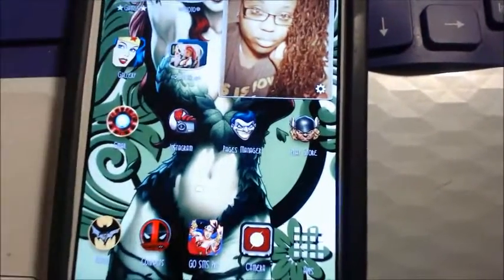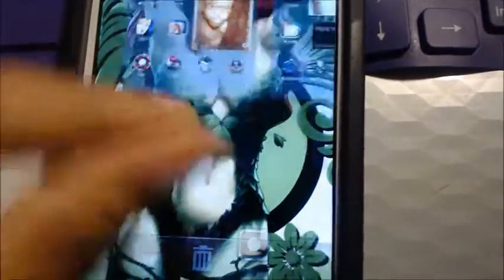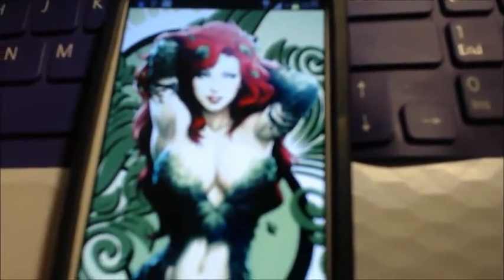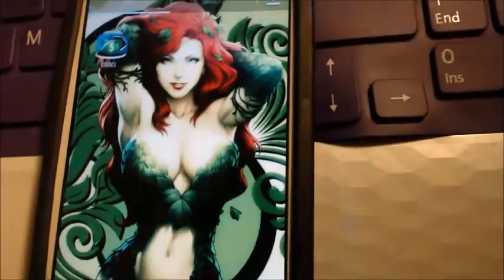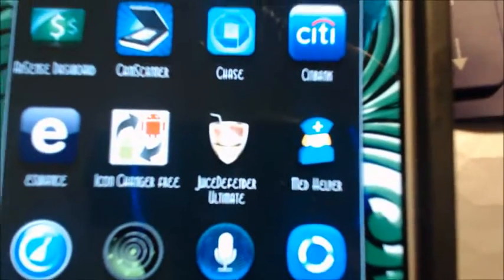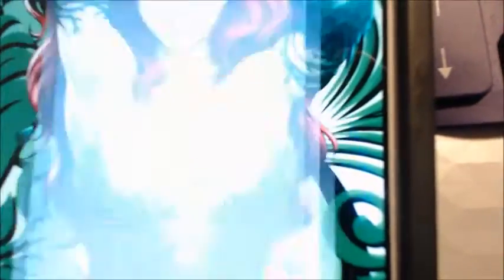I put an extra page there to show you guys exactly how I did this. Now I'm going to go to the app, and as you can see it is this app right here called Icon Changer.